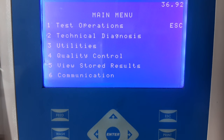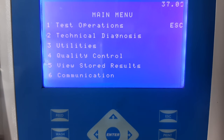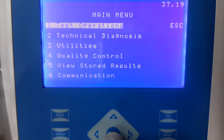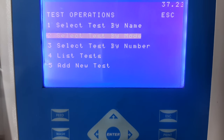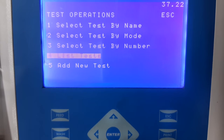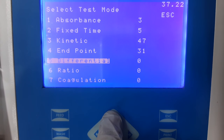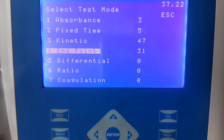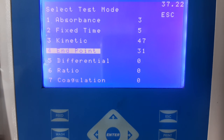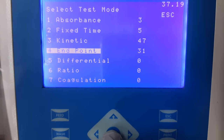The first thing that needs to be done is switch on the instrument and come to the main menu. Once you are at the main menu, select test operations and then select add new test. Here, multiple options are available to select the mode. We have to select endpoint mode because potassium is an endpoint parameter.